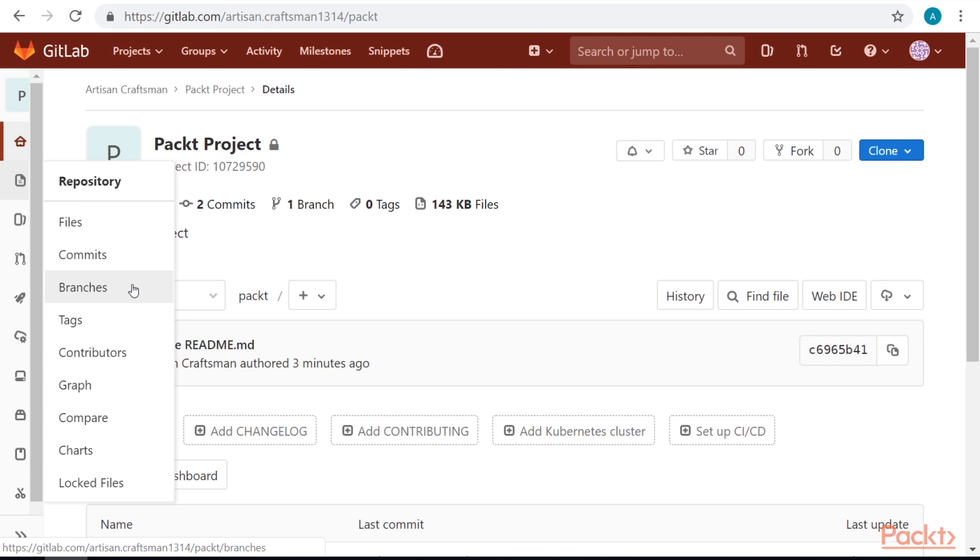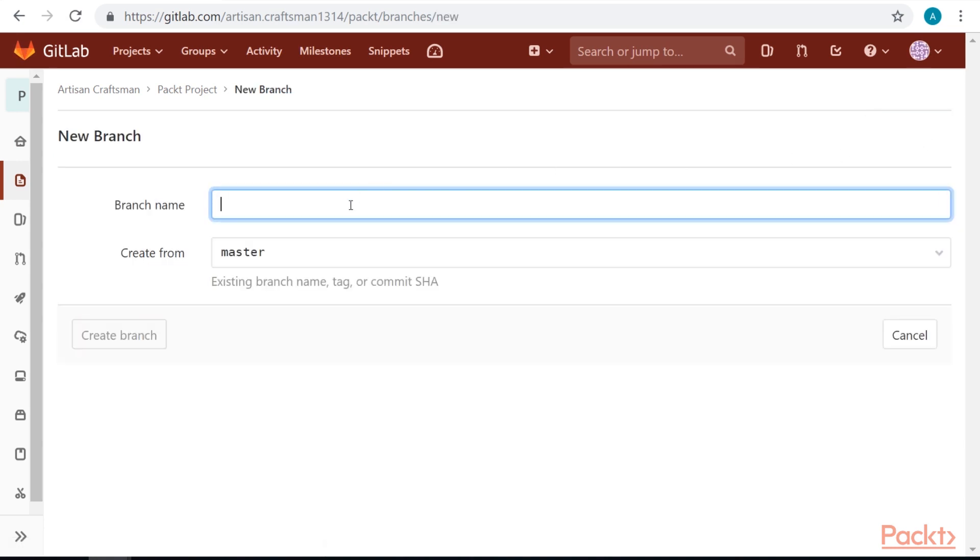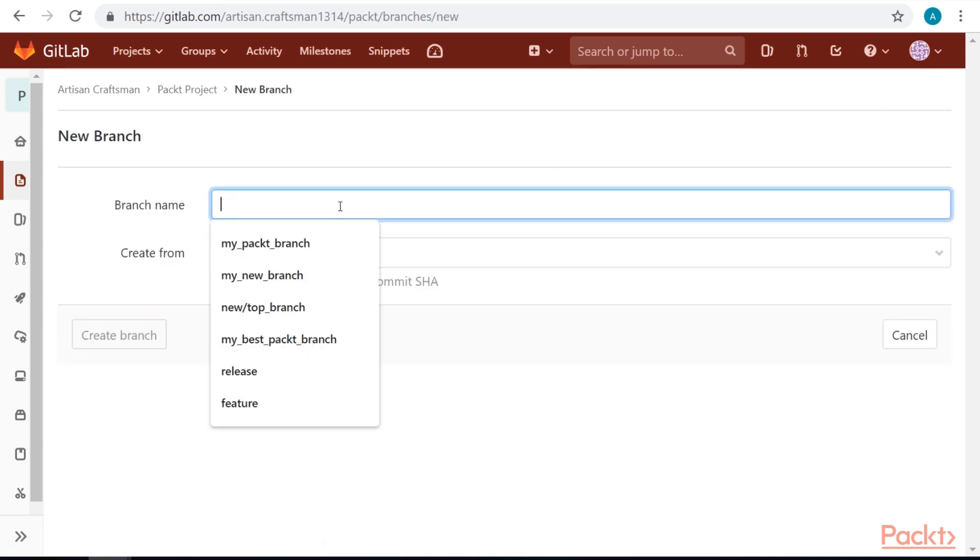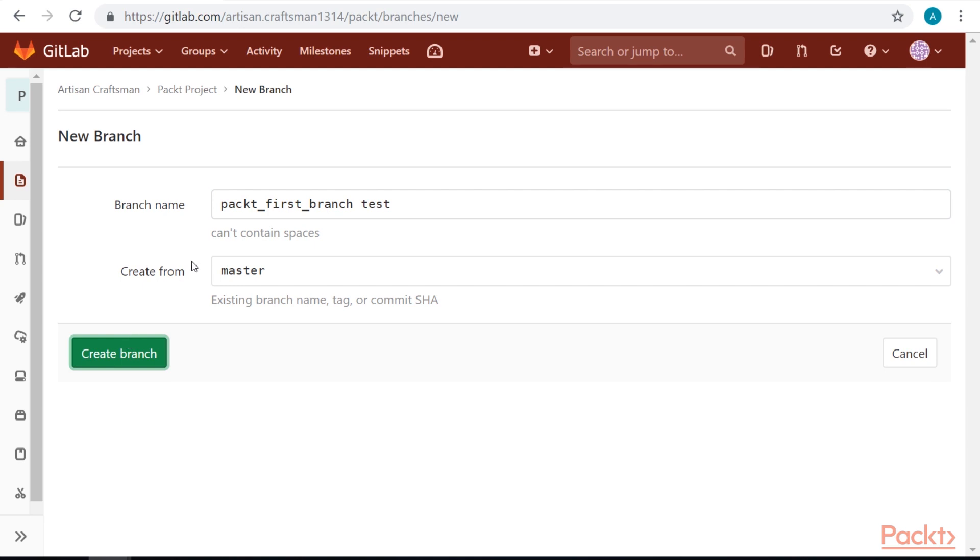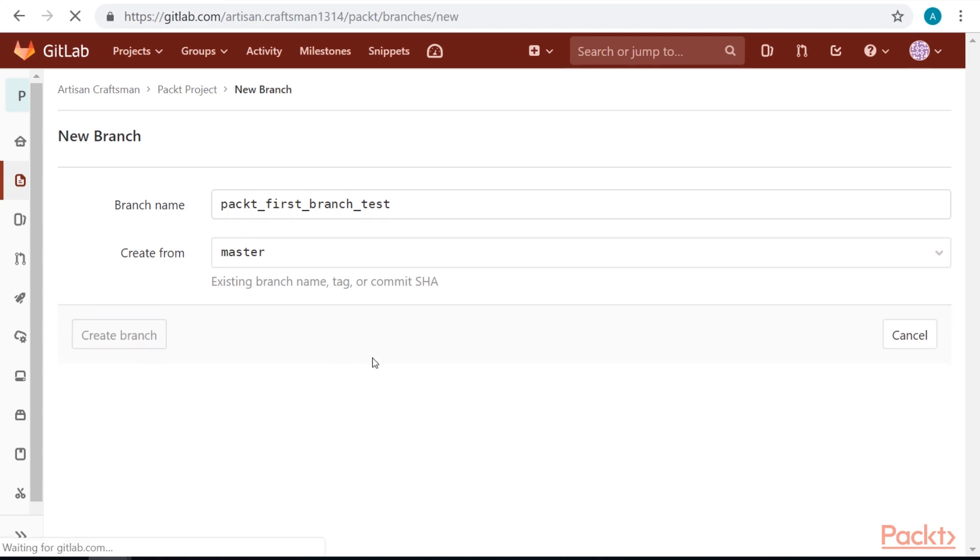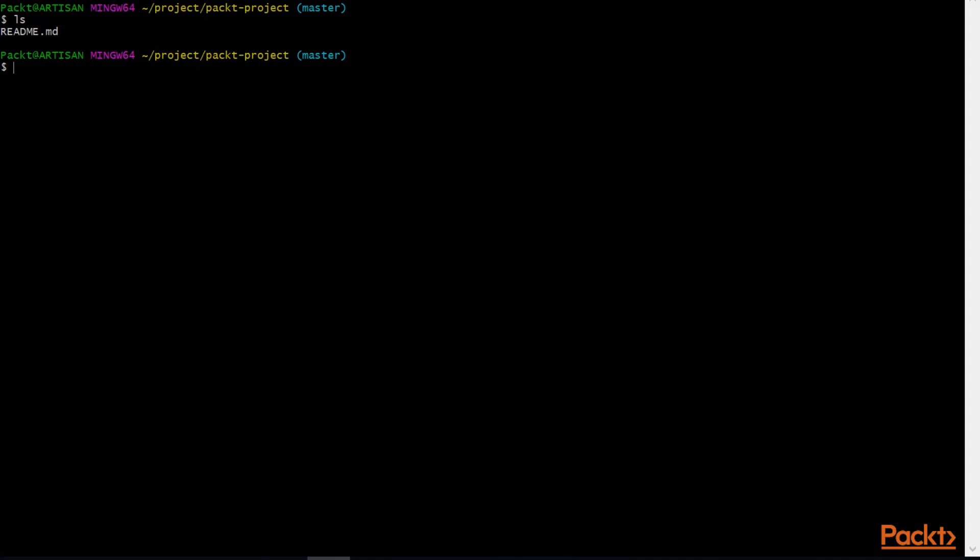Let's go to branches by selecting branches in repository menu on the left side. Select new branch on the right side and give our branch a name. You can see that our branches should not contain any spaces. You can see that our first branch is created.